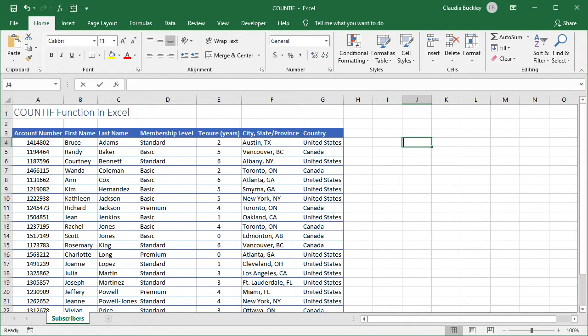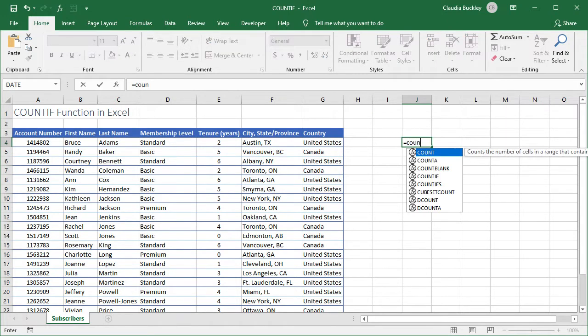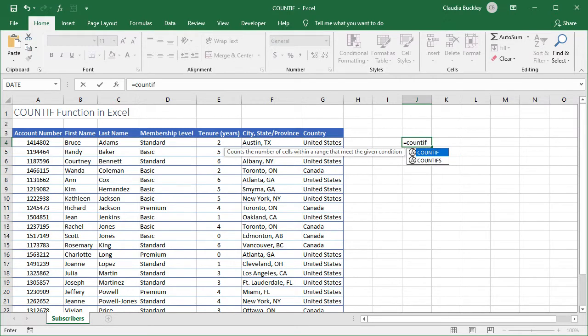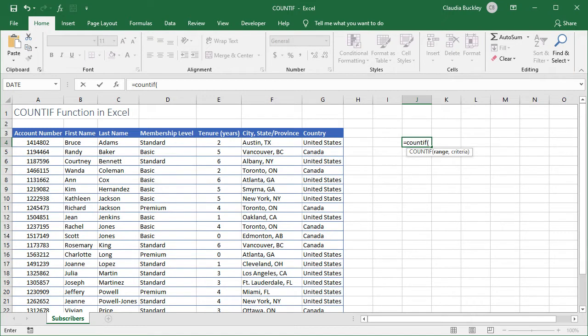So we just type an equal sign, the function name, and open parenthesis to get started. Then the range we want Excel to search will be this column G, from top to bottom.